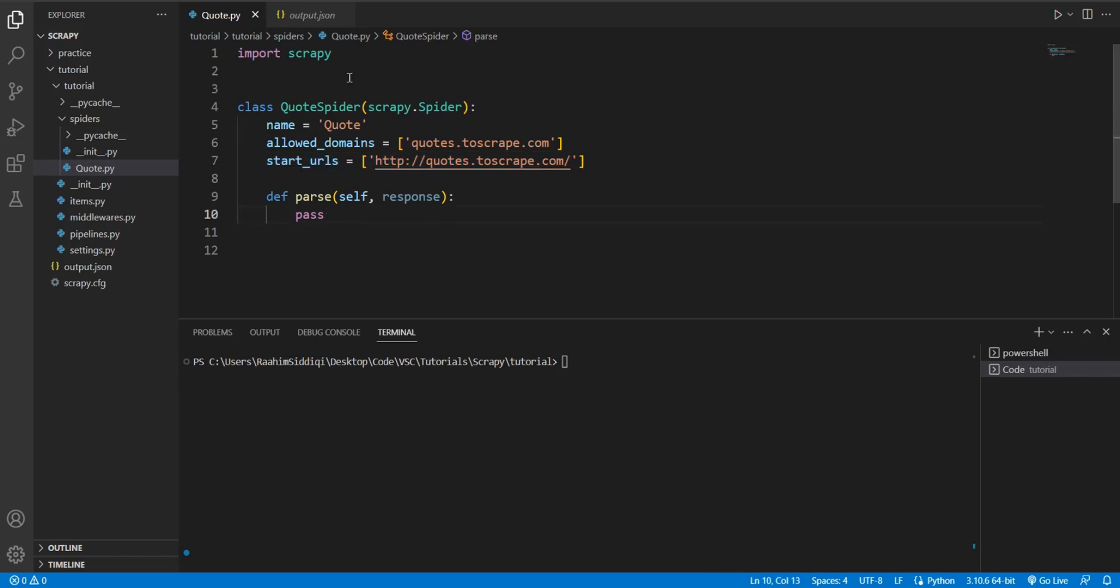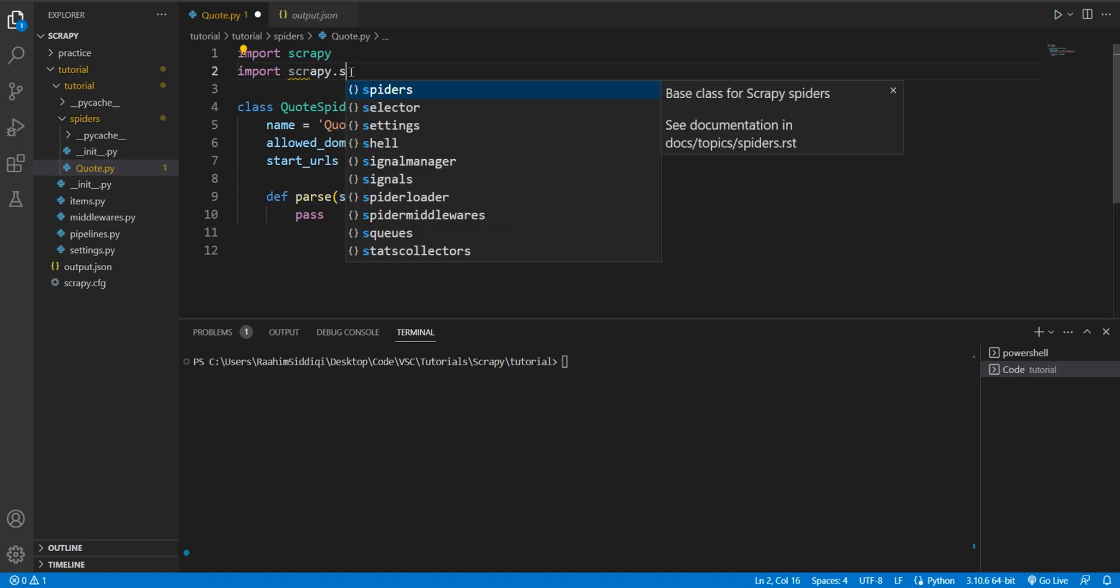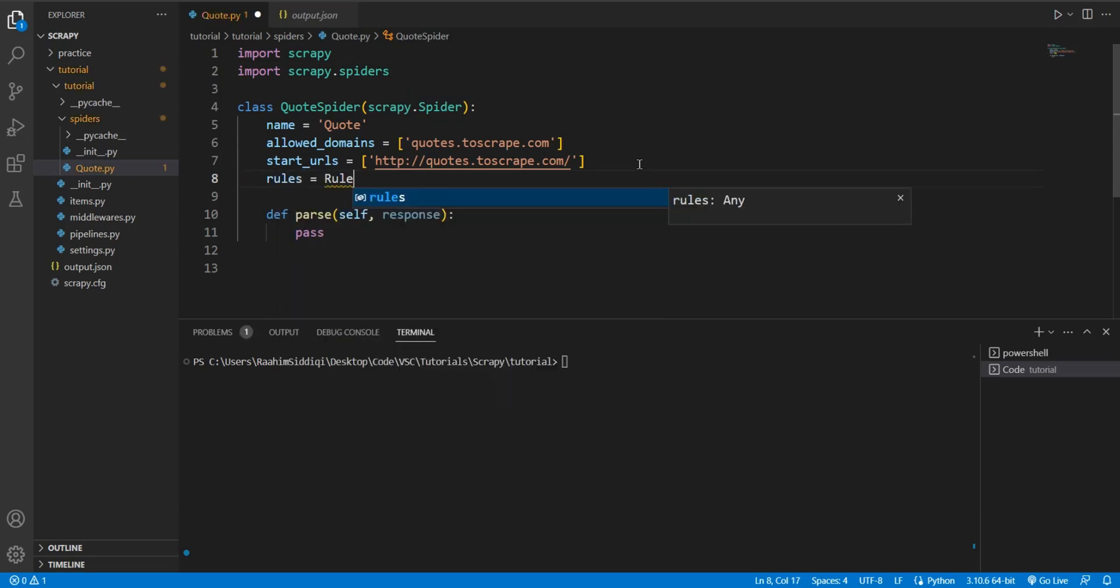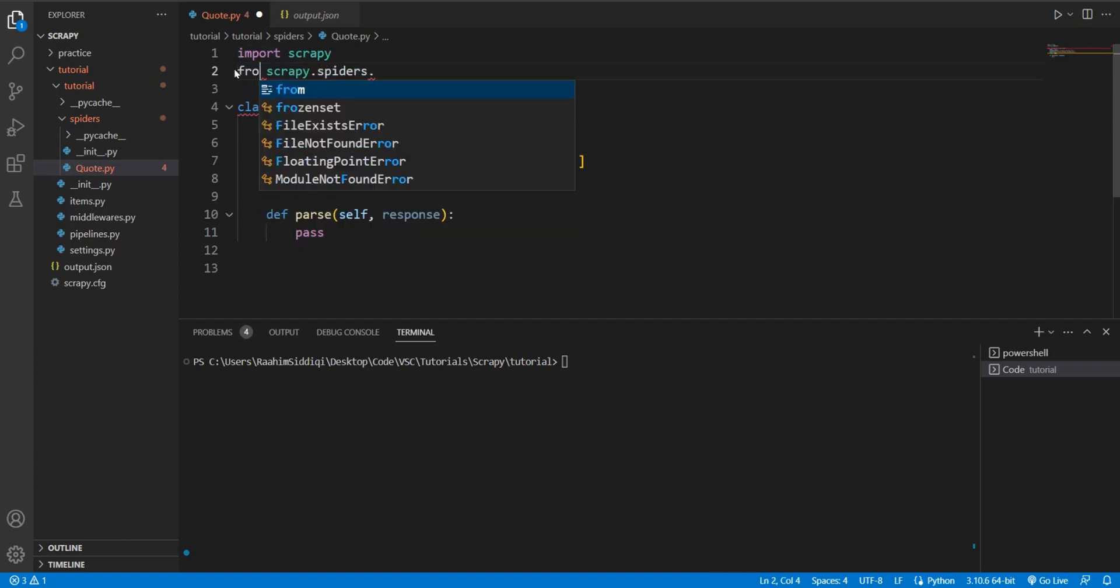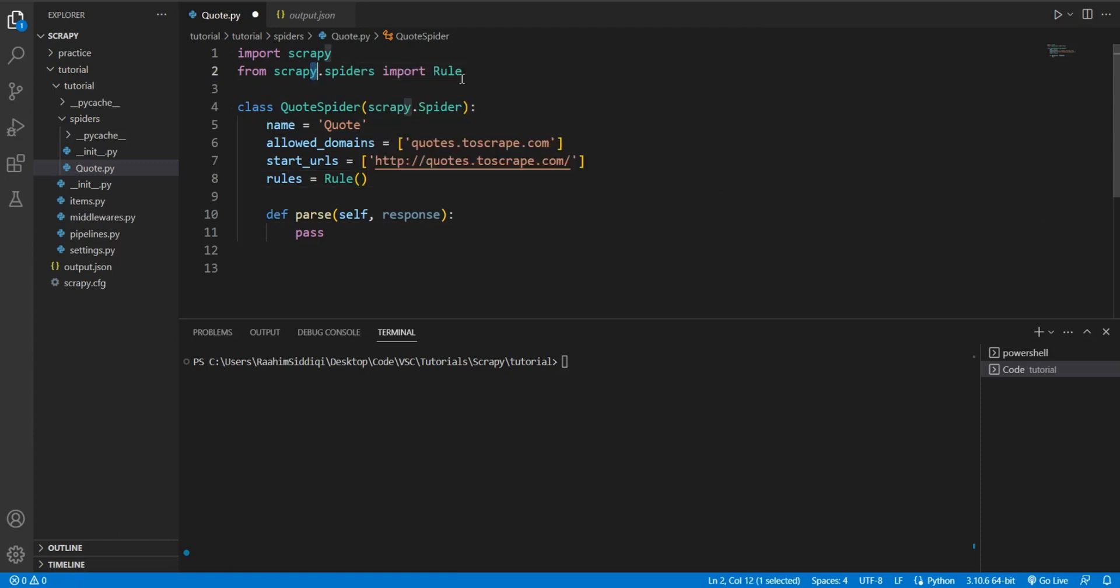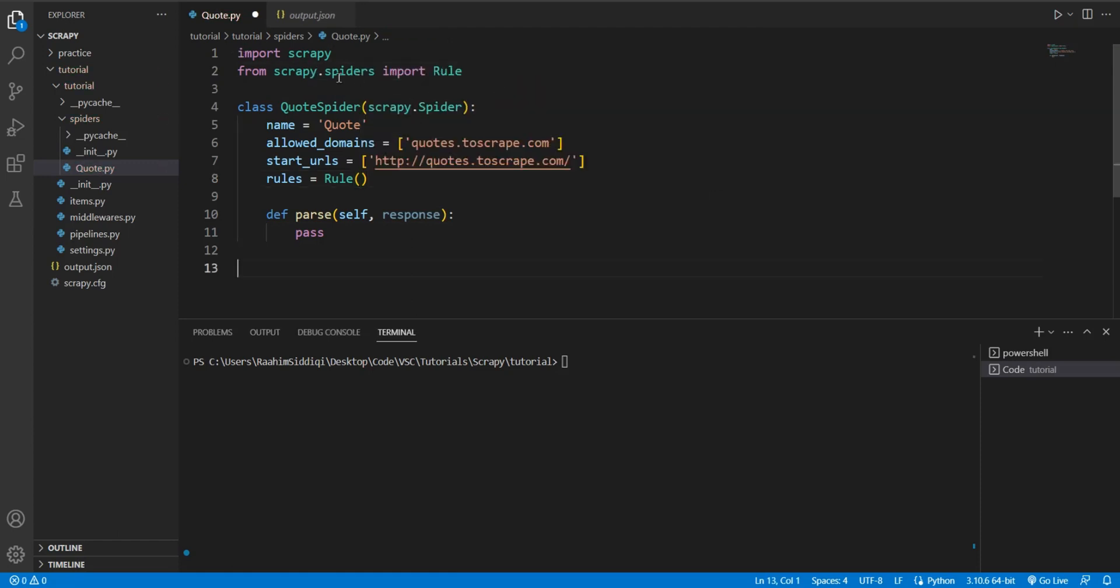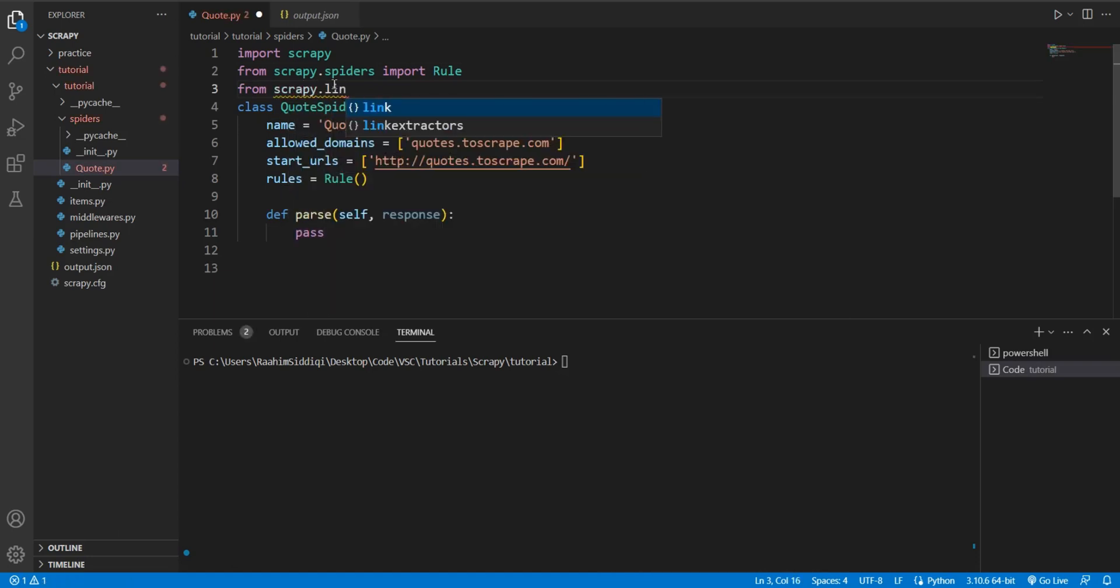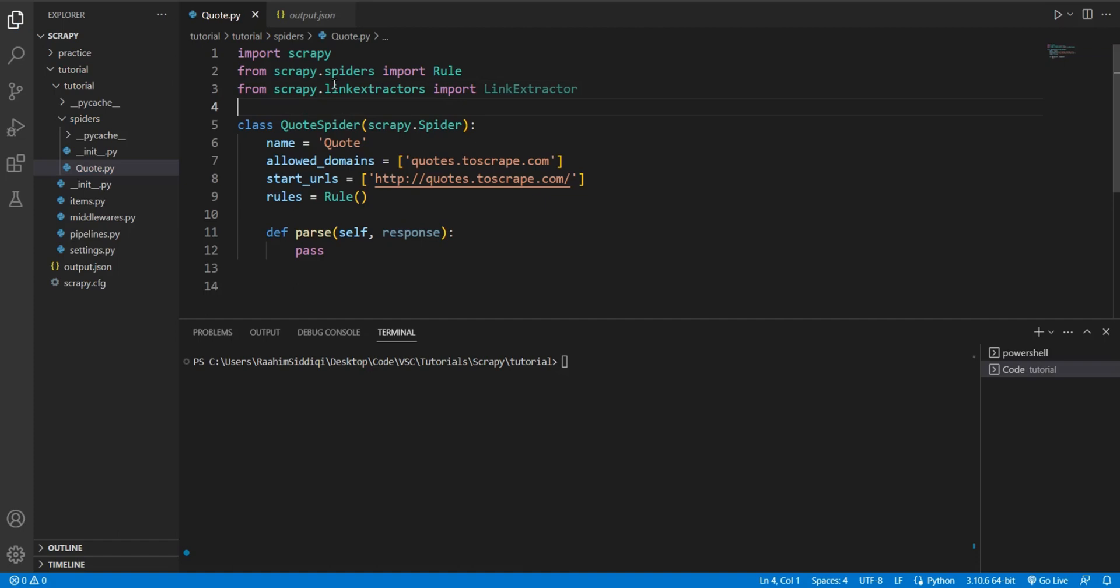So how do we do this? Well, what you need to do is import scrapy.spiders.crawl.rule. From here we need to import rule, and then we need to import one more thing: link extractor from scrapy.link_extractors.